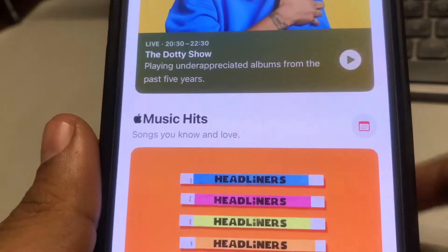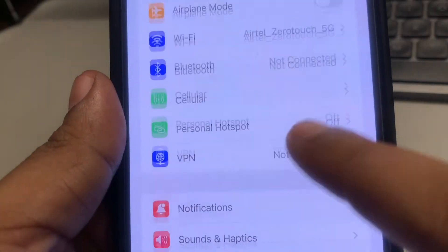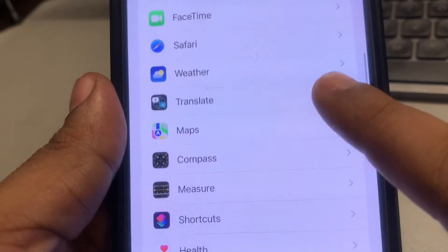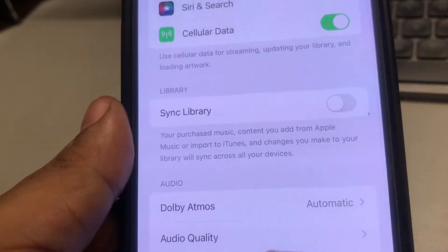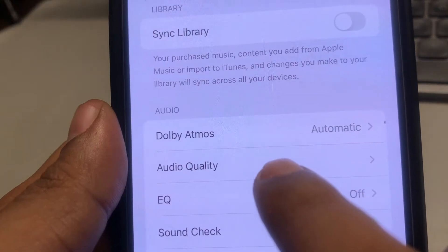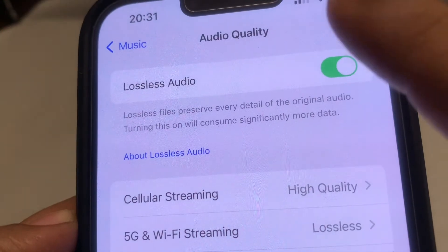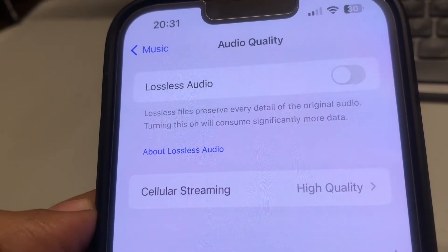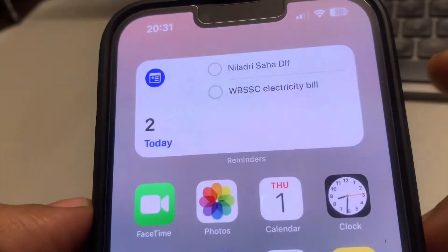If Apple Music keeps pausing itself, here's how to fix this issue. The very first fix is to go to Settings, scroll down and find Music, tap on it, then scroll down and find the Audio Quality option. Tap on Audio Quality, and if you have Lossless Audio enabled, just disable it — this is the reason many users are reporting this issue. Check whether your issue gets resolved or not.